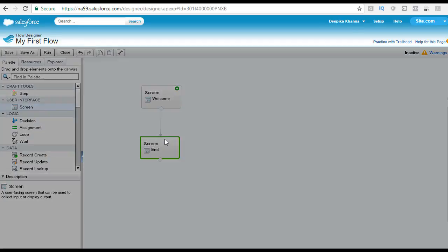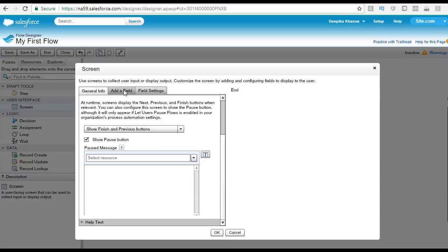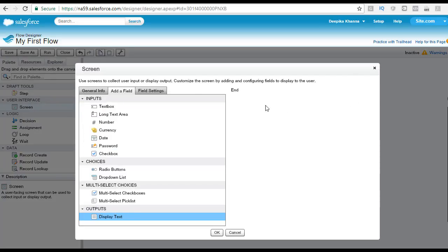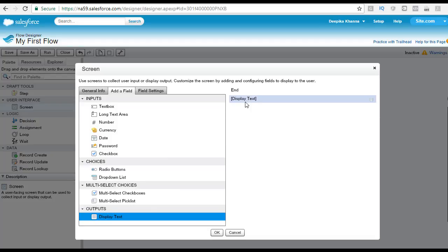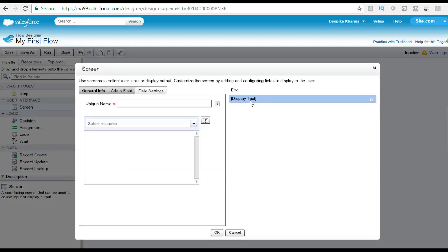Now, on the end screen, I want to display a message to the user saying this is the end of our business process. So I'll select the display text element, drag it to the right-hand side, and double-click on it. For the field name, let's say 'end_underscore_text' — you cannot have spaces in the name of fields. And for the message, let's say: 'This concludes this process. Thank you for all that you do.'